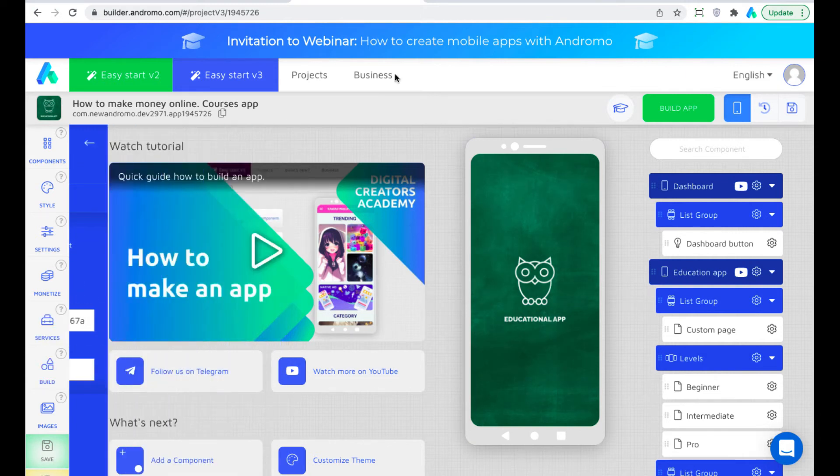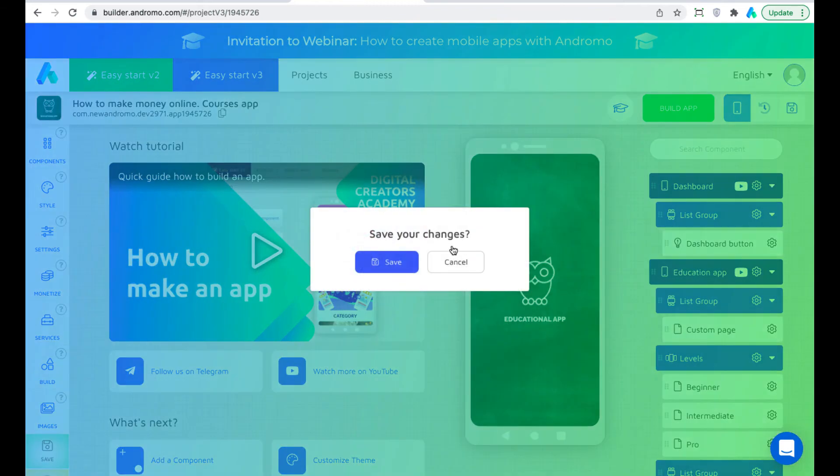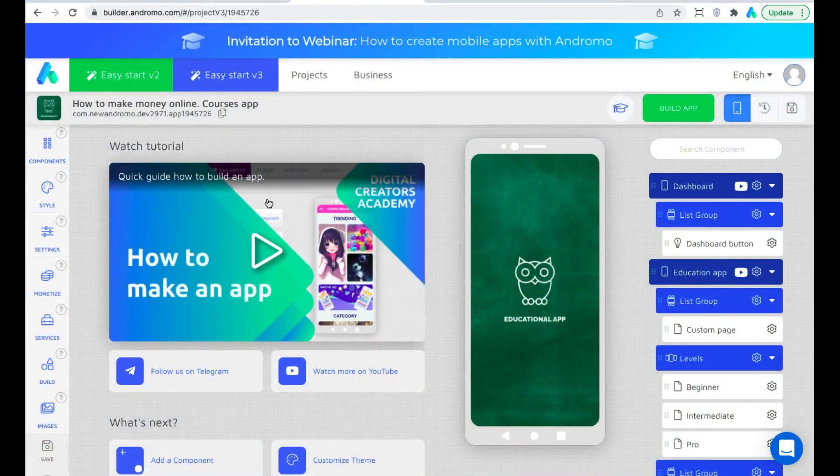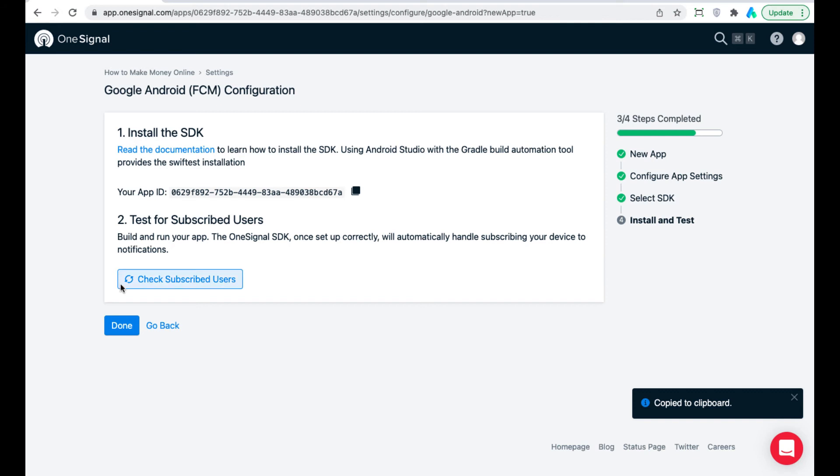Great! We have successfully implemented push notifications in our app. Now we can send push notifications to our app users.